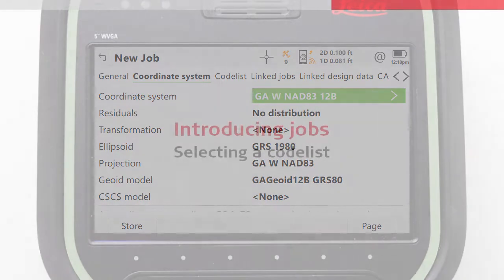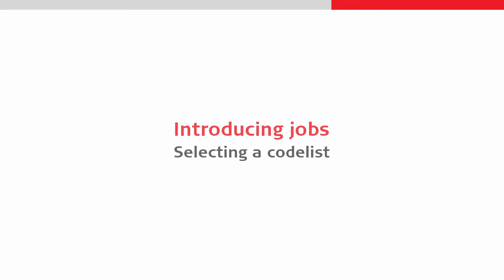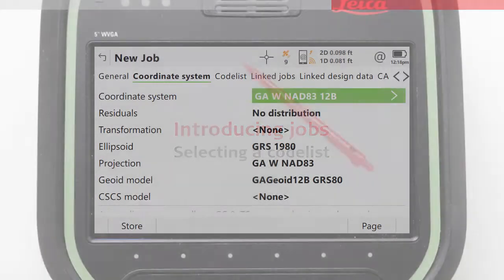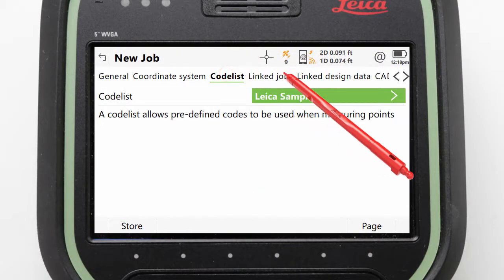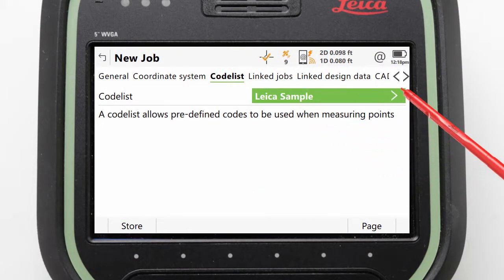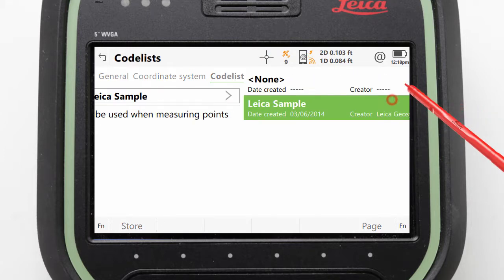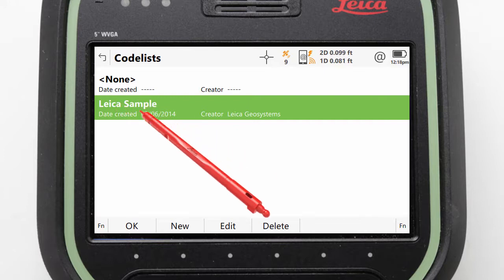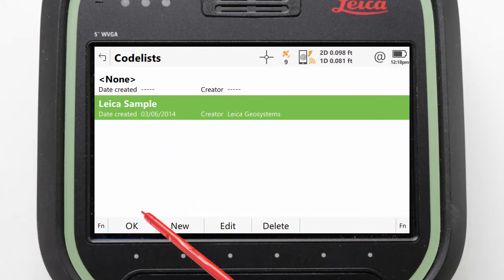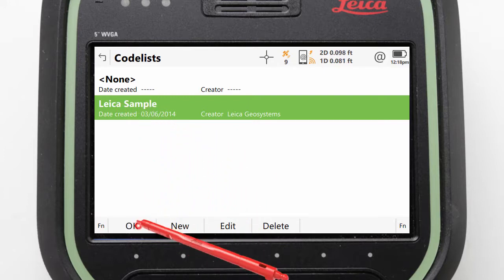Next we will look at selecting a code list. We do this by paging to the Code List page tab and then clicking into the code list field. Here any installed code lists are displayed. We simply select the one we want — Sample Code List — and press OK.